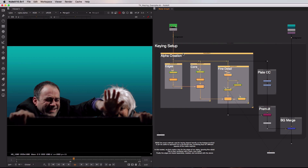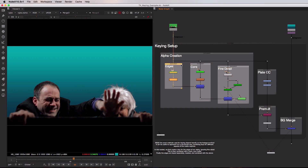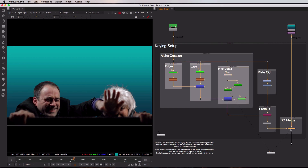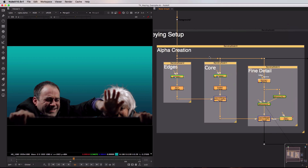We then come down into this big grey alpha creation section. Because each of the keys inside of Nuke has a different set of strengths, I've chosen to split this key up into three distinct sections, as opposed to trying to approach the entirety of the key with a single node. The benefit of splitting it into an edges, core, and fine detail section is that I get to concentrate on just that single aspect of the key, and then once each section is exactly as I want it, I can combine the results together before using it to composite my image. Let's take a quick look at that alpha creation section to see exactly what we're doing to combine those keys together.